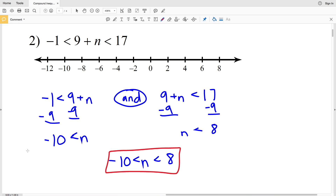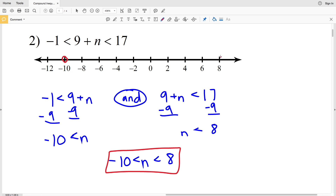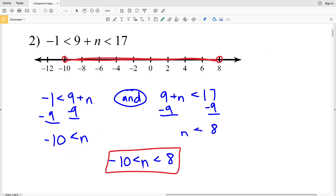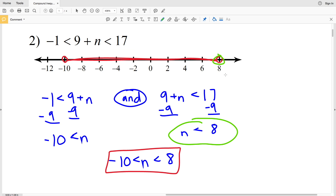Now we just have to graph. Remember: 'or' is union, 'and' is intersection. Find negative ten, circle it — n is greater than negative ten but also less than eight, so find eight and circle it. The solution is everything in between. The answer for number two is negative ten is less than n which is less than eight.